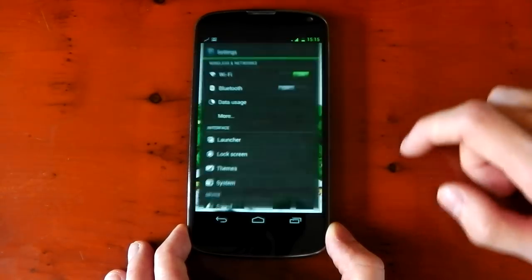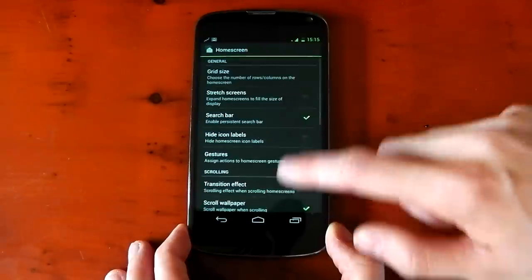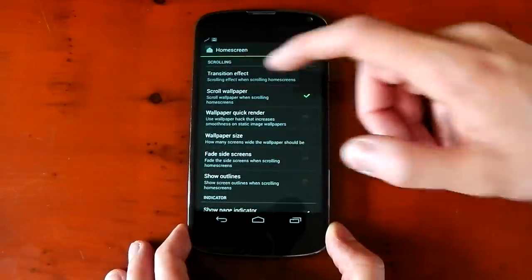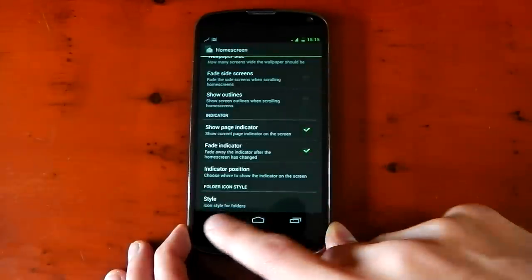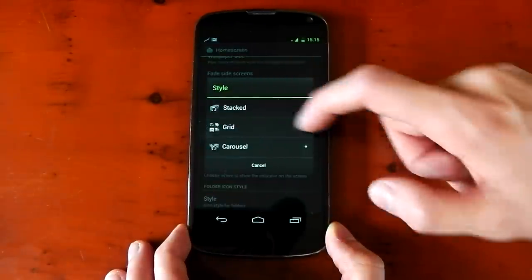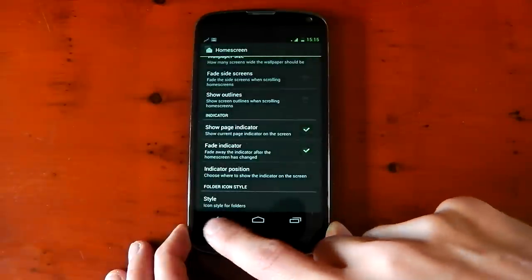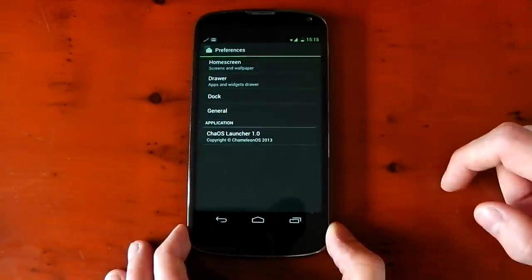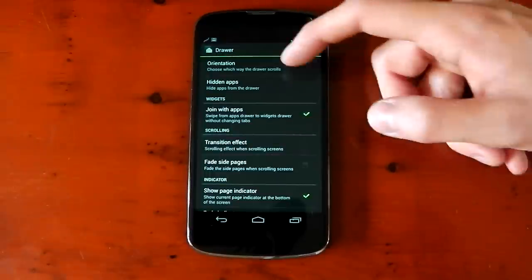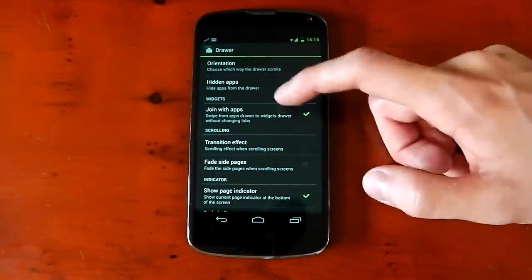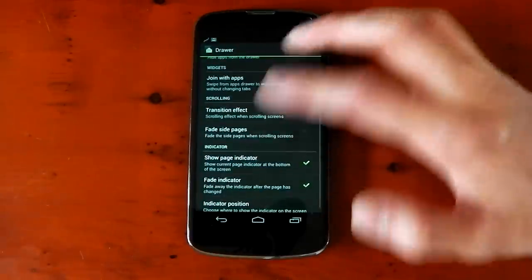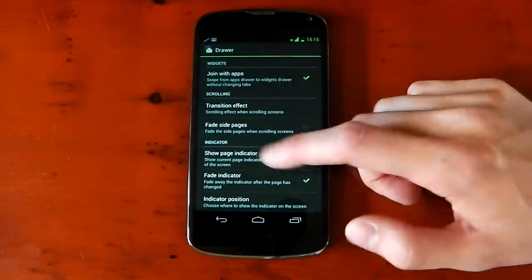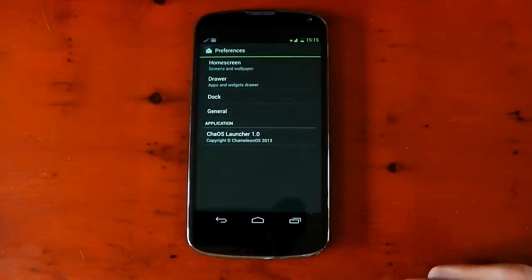We jump back into the settings here. You've got all your other stuff that you normally have, transition effects, turning off the scrolling wallpapers. Right at the bottom, you've also got a folder style as well, and you can have stacked grid and carousel. So that's pretty awesome right there. Underneath that, you've got the drawer, and this is pretty standard as well. You've got your orientation. You can hide apps. You can join the widgets with the app so you don't have to press the button at the top.